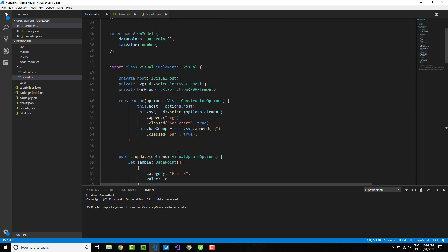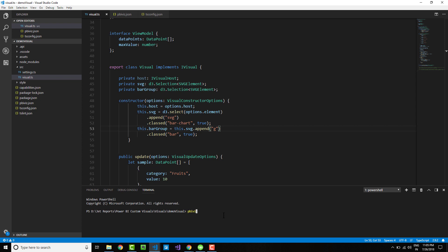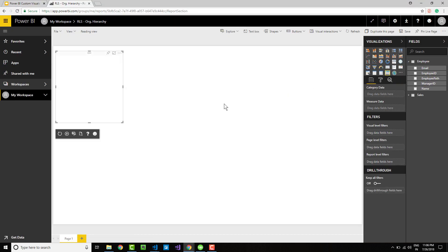That's it, everything is done. Let me save it by pressing Ctrl+S. I will go here and say save all. Once done, let me start this server by saying pbiviz start.